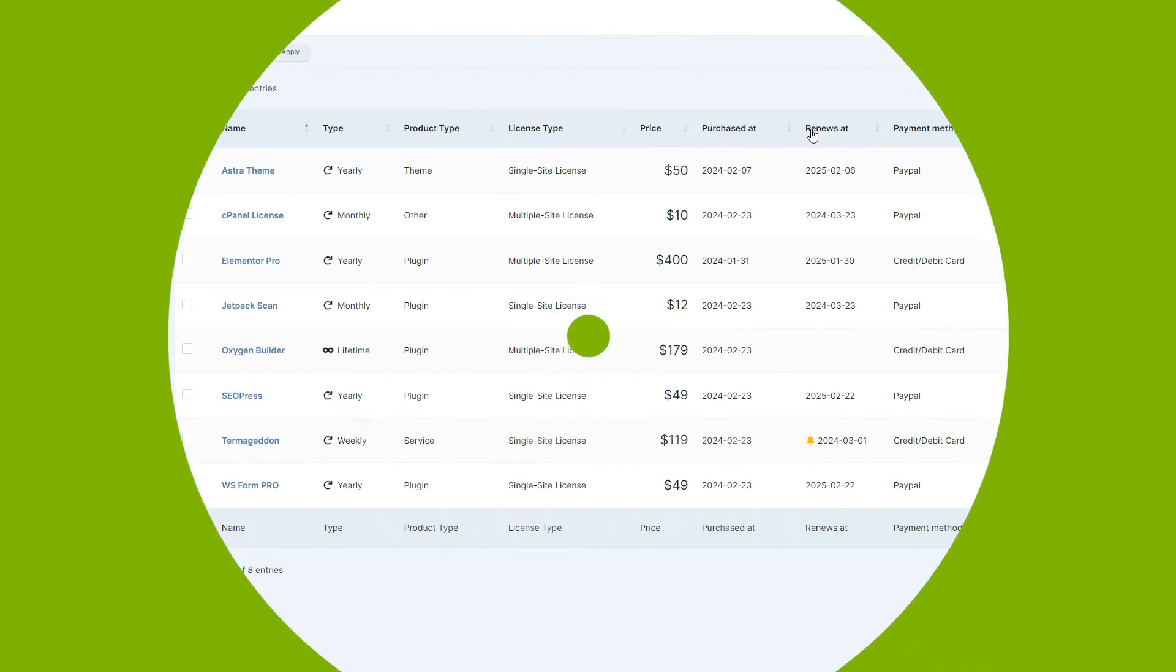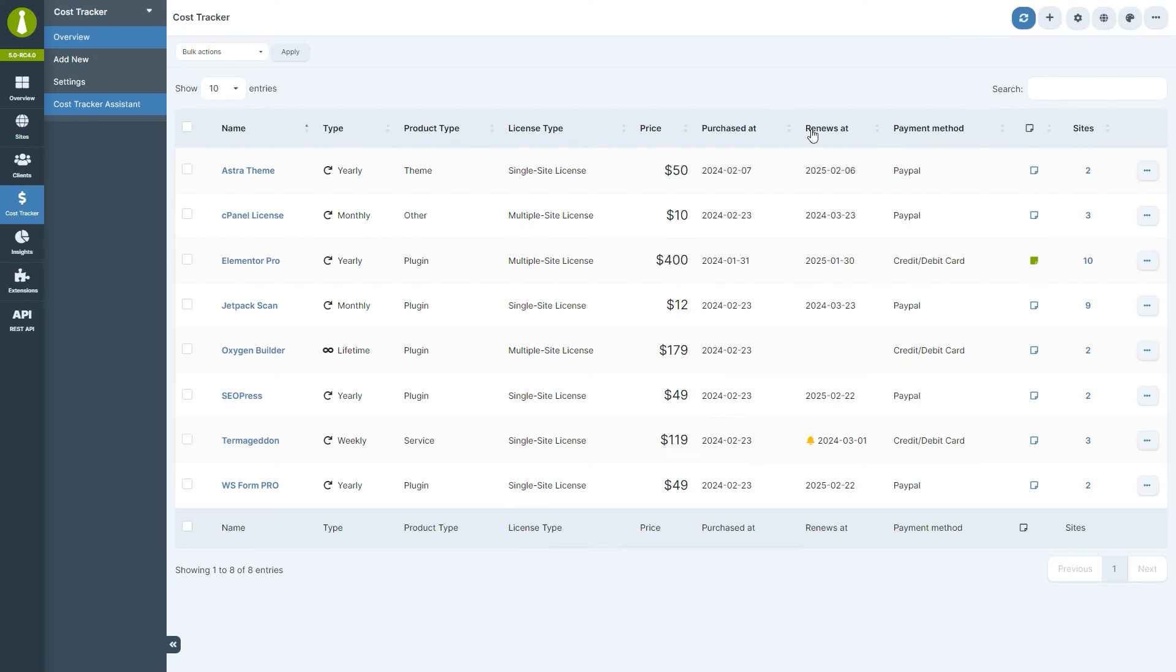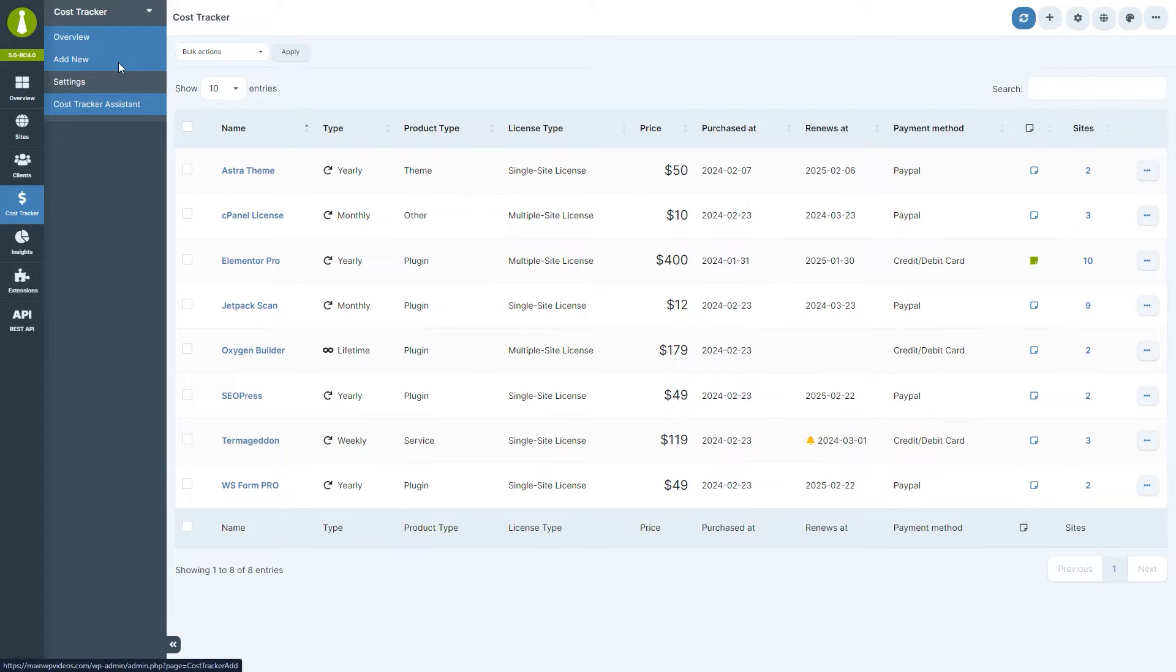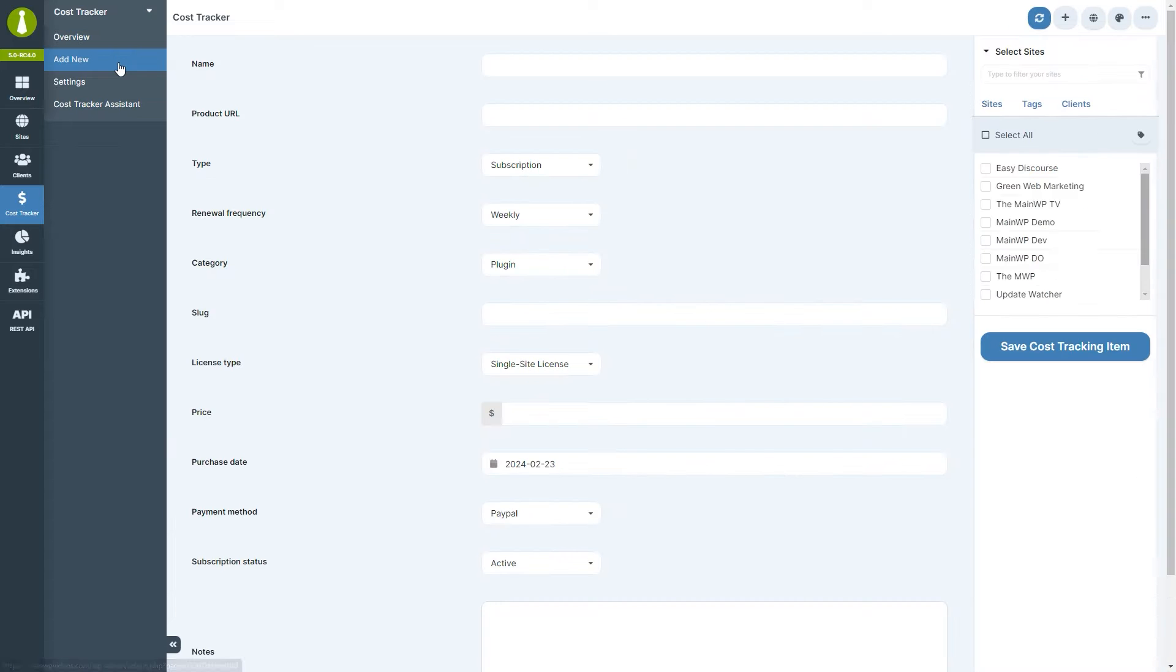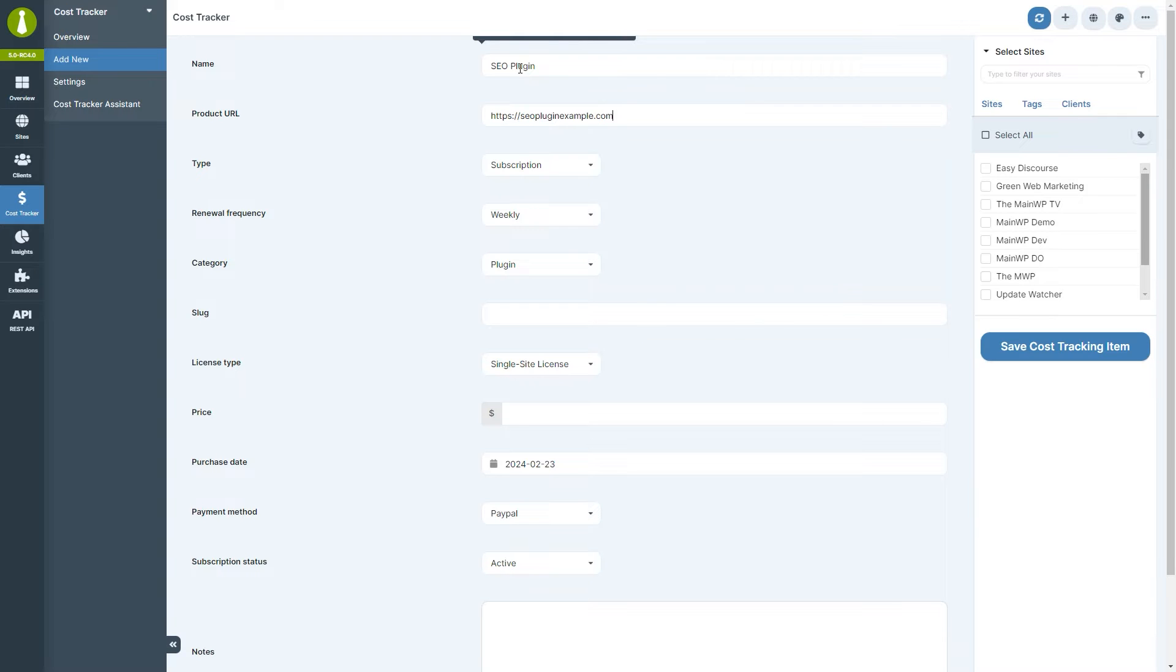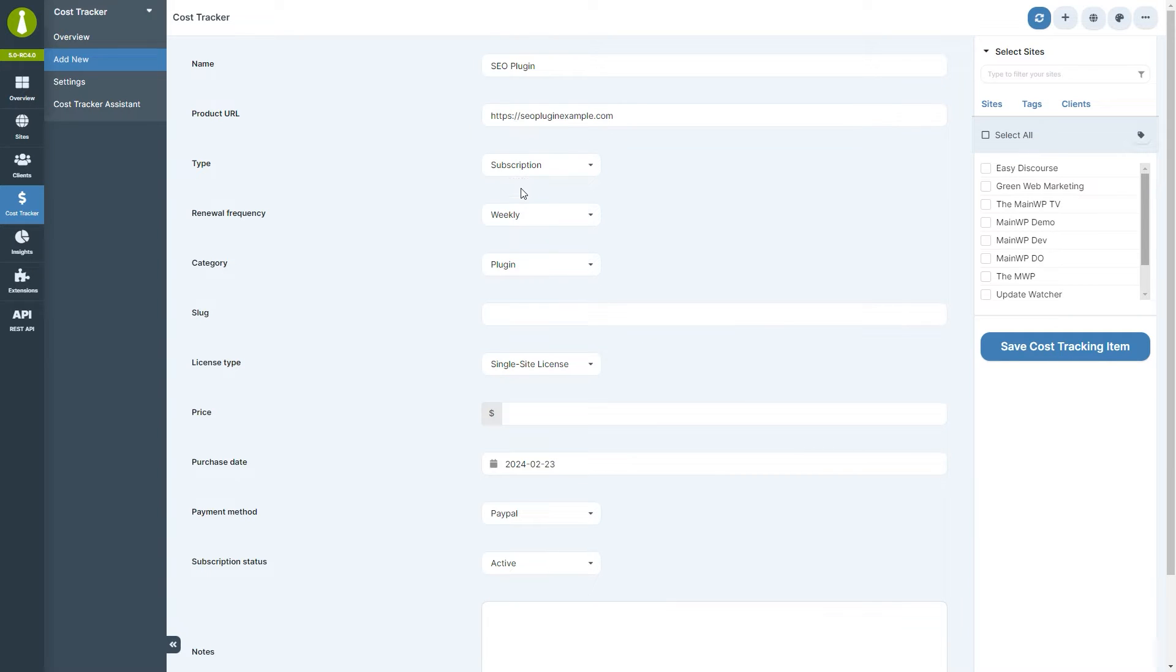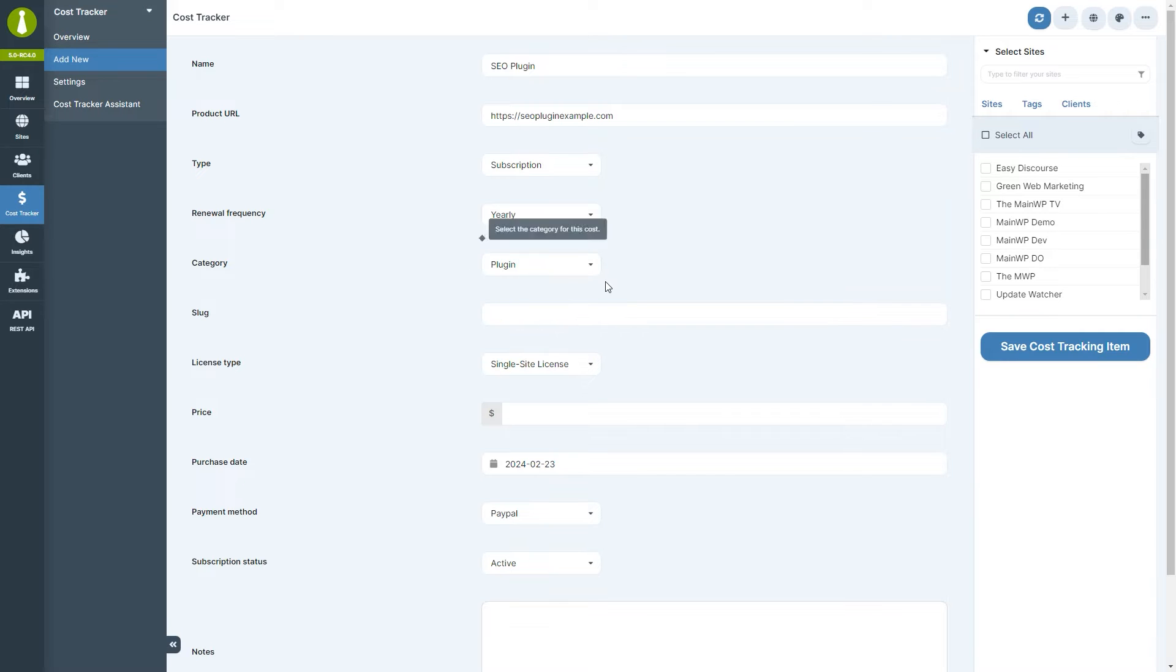Adding a new cost is straightforward. From the cost tracker module, navigate to add new. Let's create a sample entry. Let's give it a name and a product URL, which is optional. Let's say this is a subscription and not a lifetime purchase, and below we'll select yearly renewal frequency.